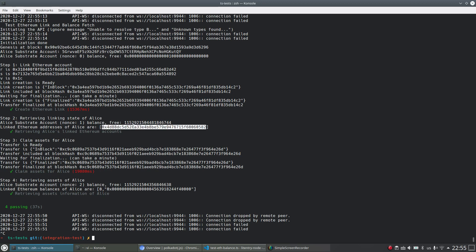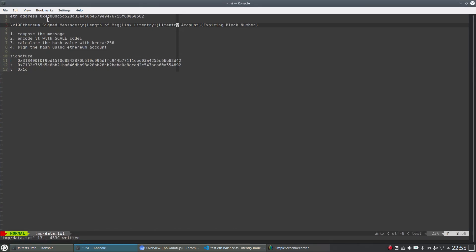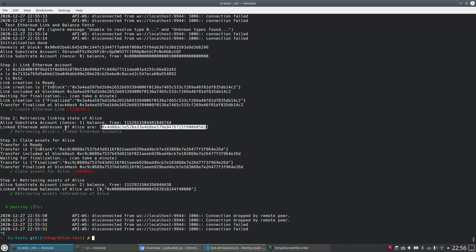Alice, you see here, this is the linked Ethereum account, which is also the same like what we checked just now of this ETH address here. So that means it links successfully as well.